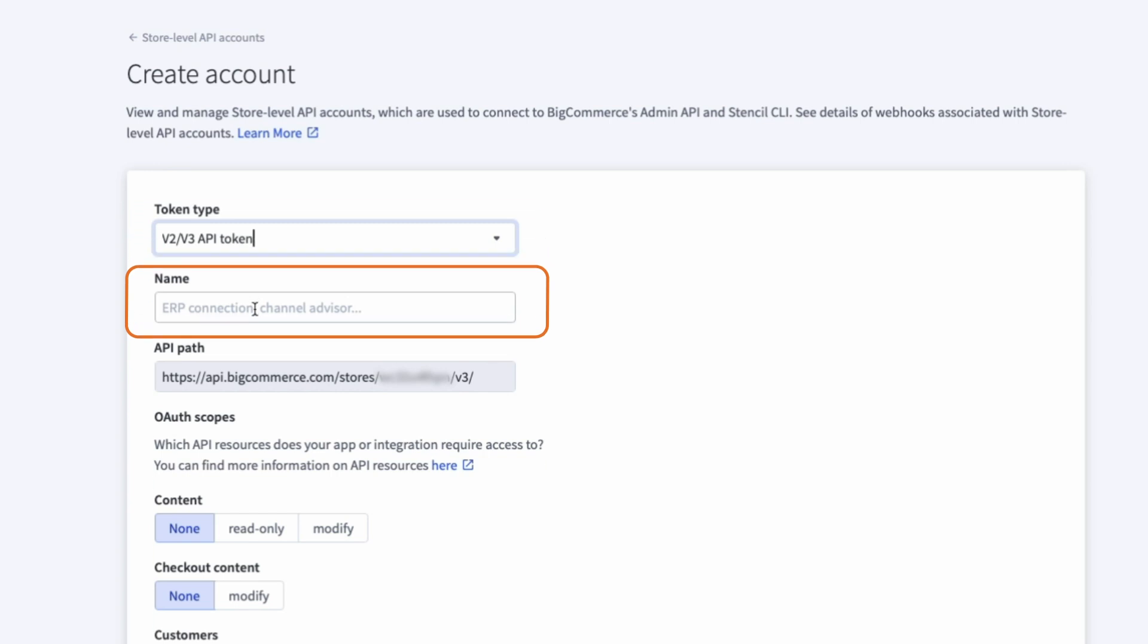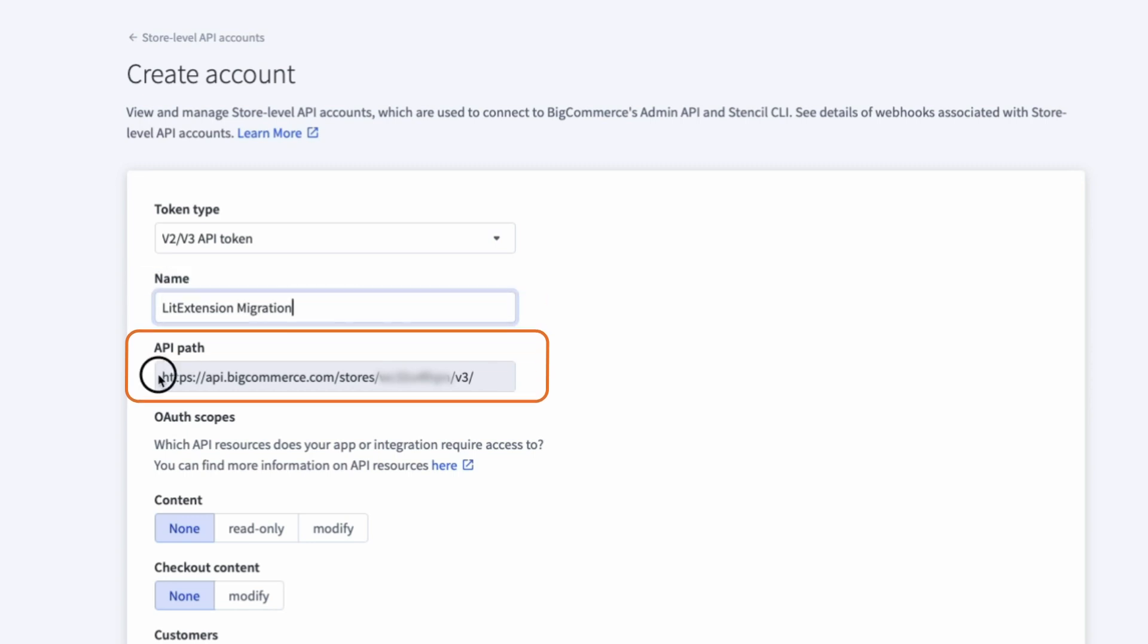For the account name, enter something memorable, like LitExtension Migration. This will make it easier to identify later if you need to manage your API accounts. Below the name field, you'll notice that the API path is automatically generated. Be sure to take note of this, as you'll need it during the migration process with LitExtension.